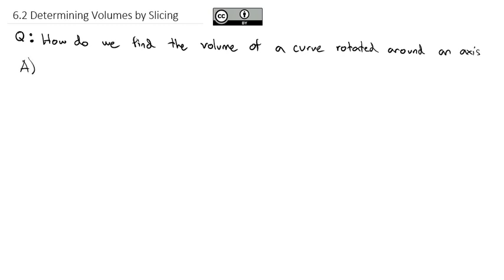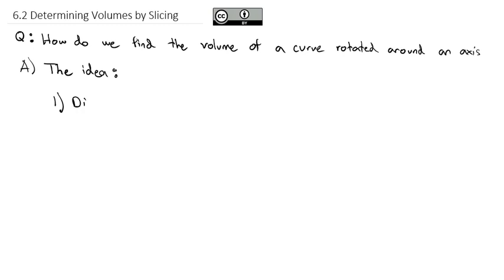To set this up, we're going to look first at the idea of what's going on in the background to come up with a general form, and then we'll try several examples. So first, we're going to use what's called the disk method.